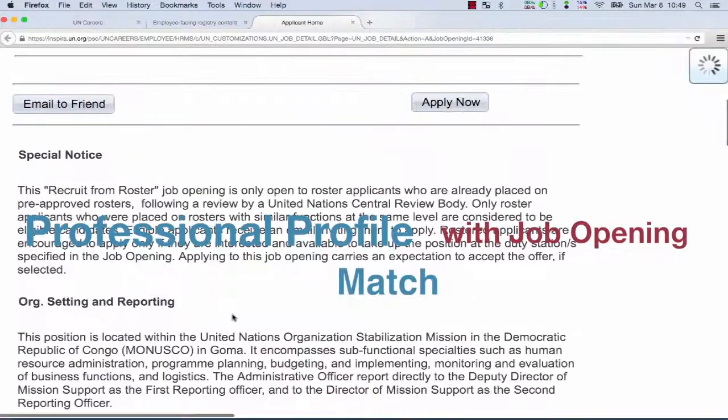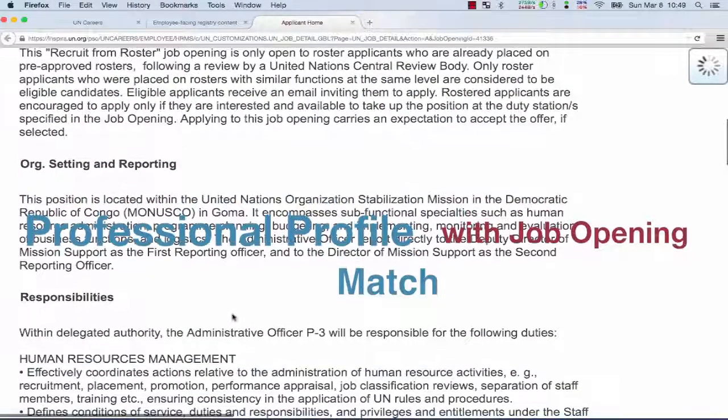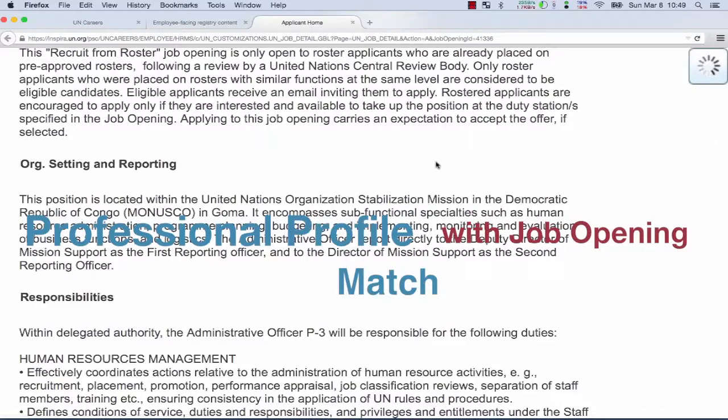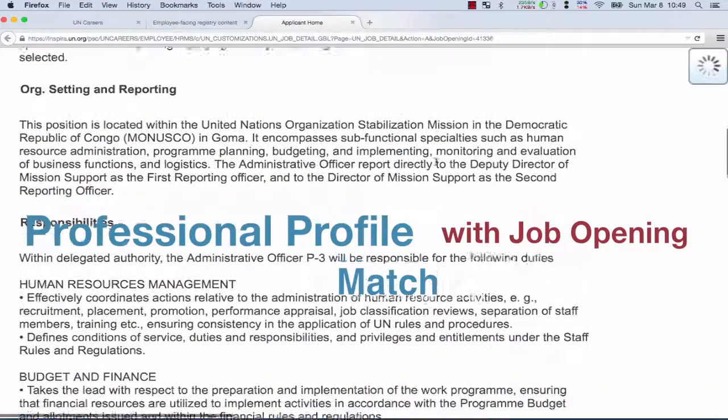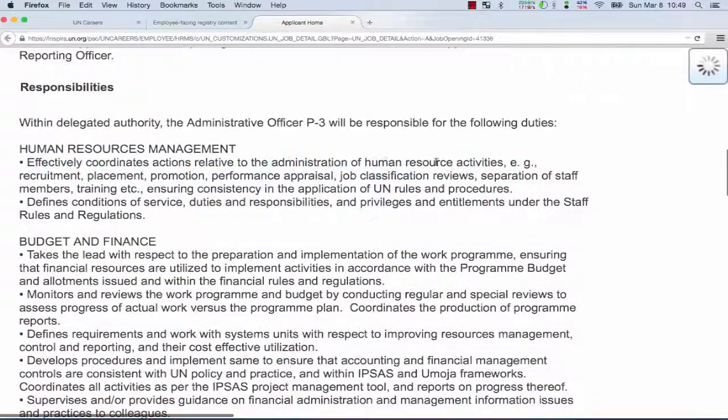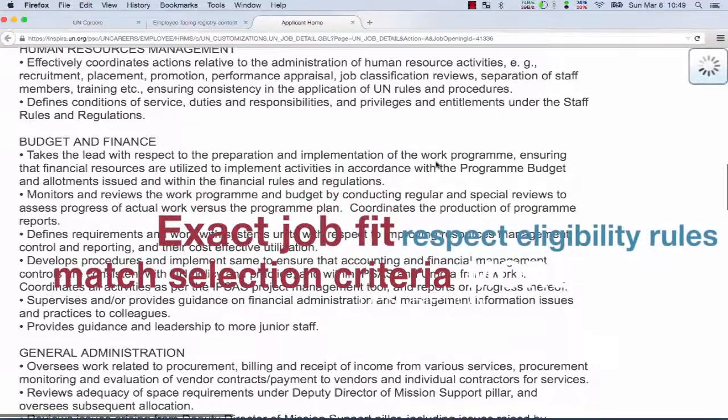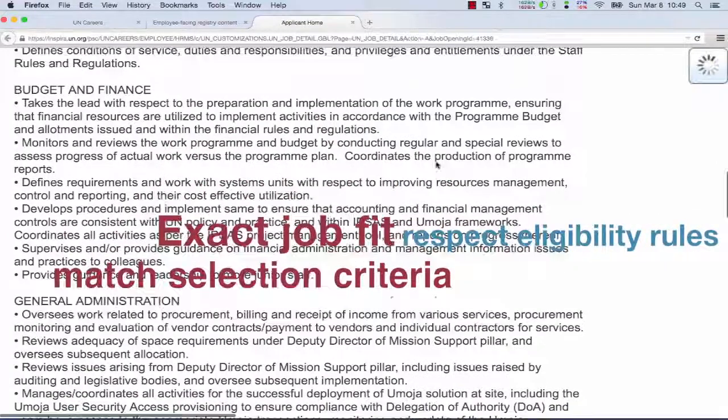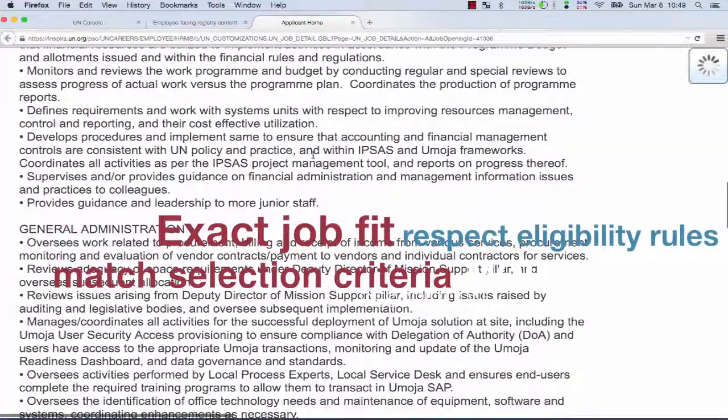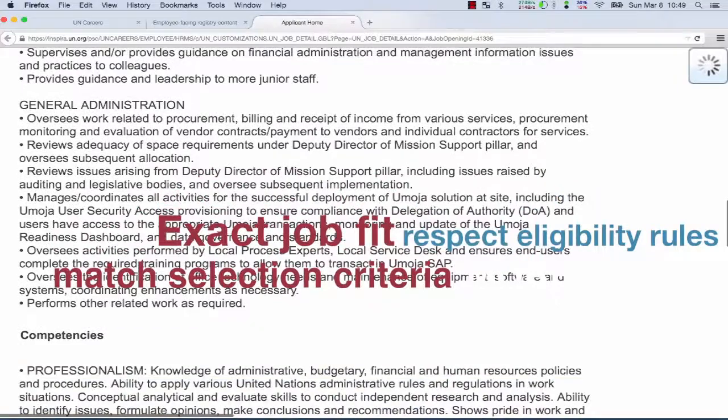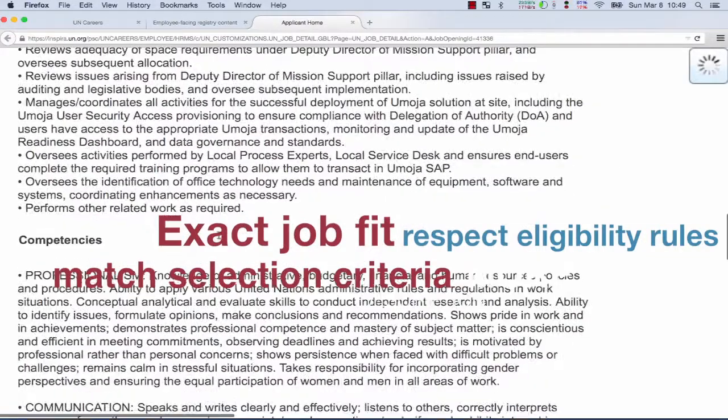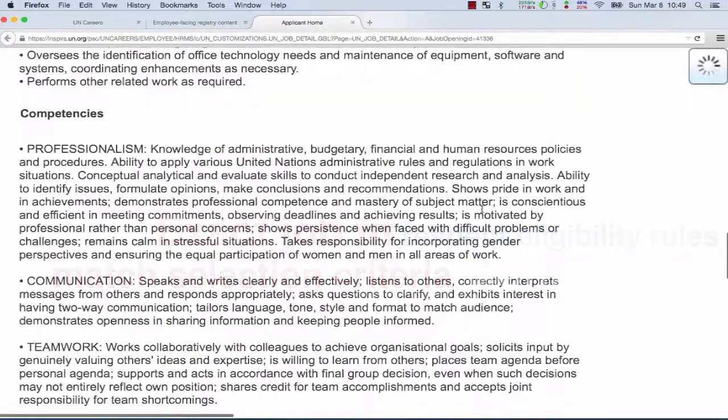It sounds obvious, but there are situations when the job title sounds good and we think we might fit, and it's not really the situation. It has to be an exact fit. We have to match selection criteria to pass screening and respect the eligibility rules. This is not always simple if we don't read carefully the job opening.